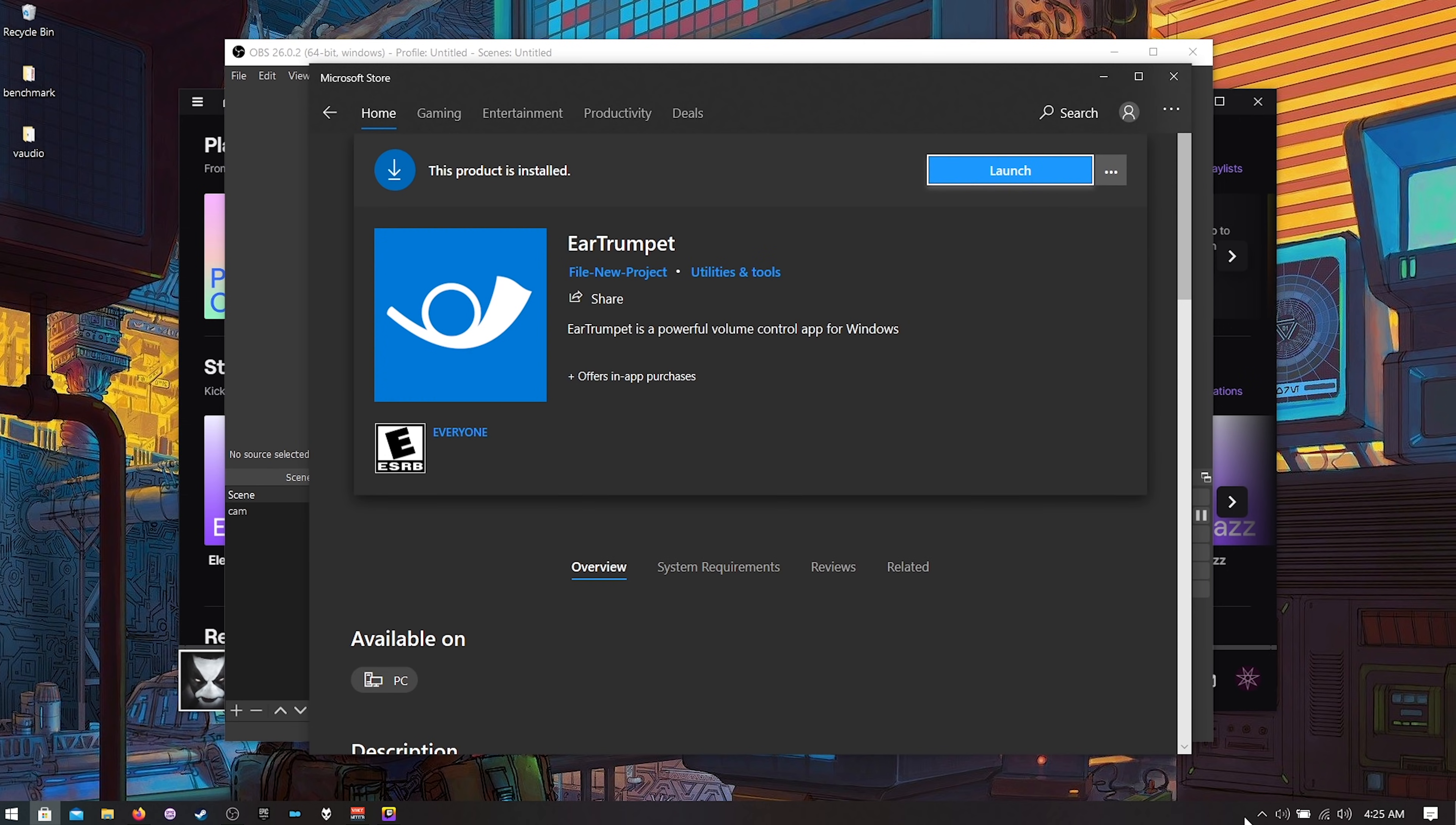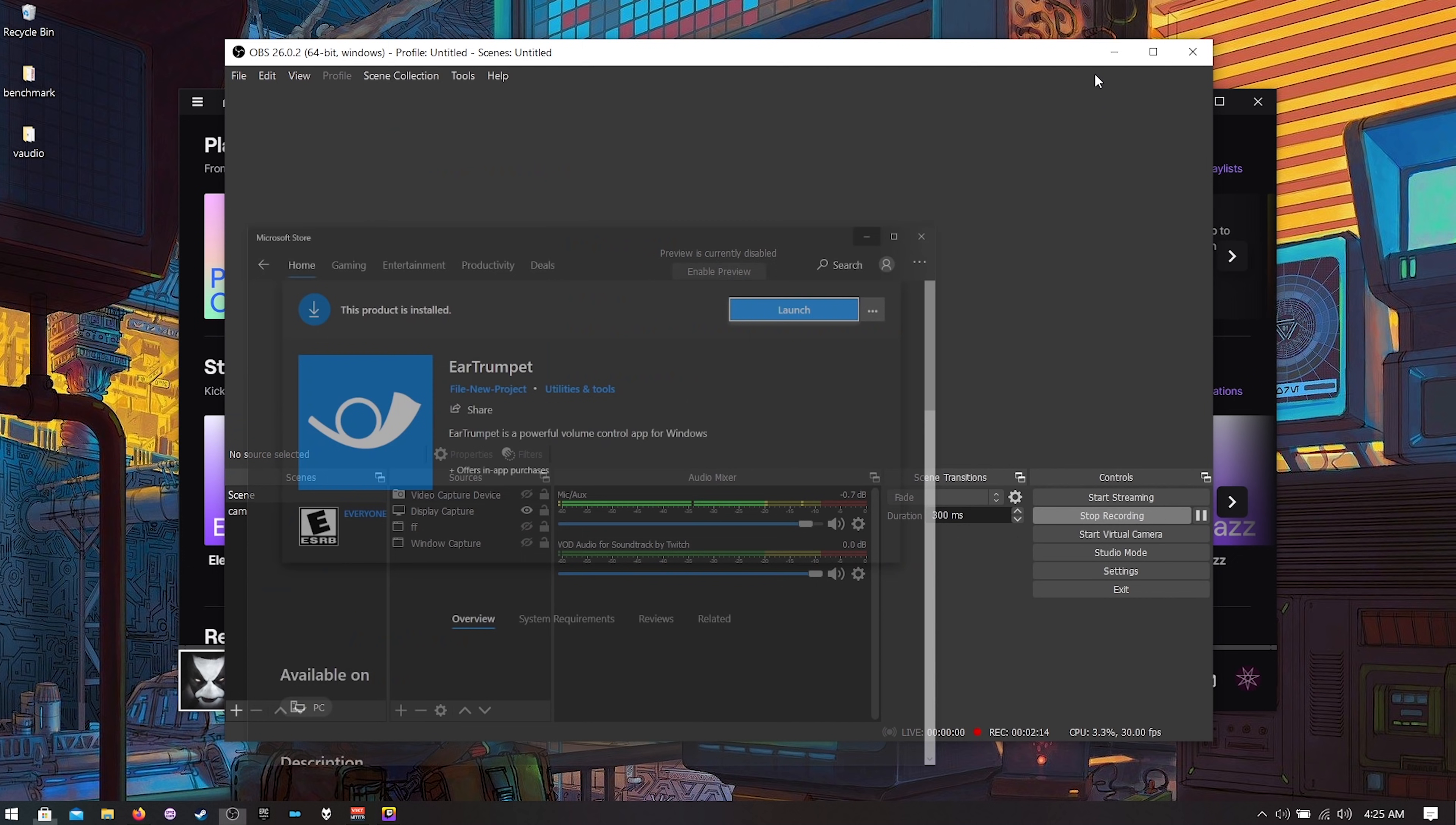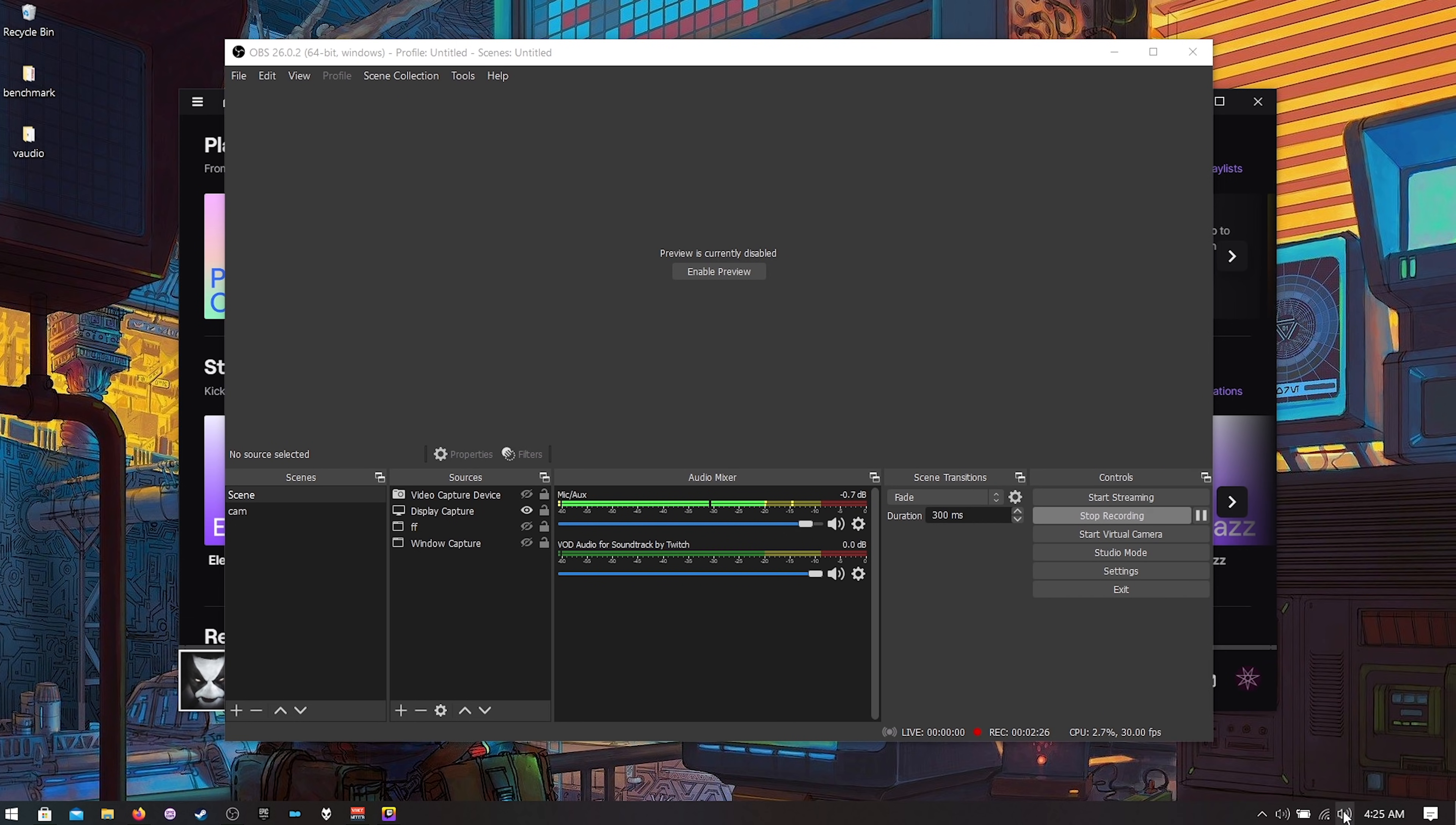Once this is finished installing down here on the bottom see this we've got another speaker here. We've got Ear Trumpet and then we have our regular sound speaker settings. So now that Ear Trumpet's installed it's a much better way to manage our audio volume levels. It's a much better mixer. We can right click and change our audio devices and stuff like that. What I'm going to do is I'm going to get rid of the old speakers because I just want everything to be Ear Trumpet.